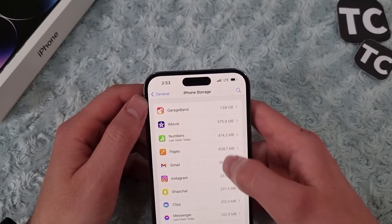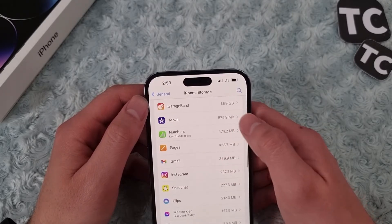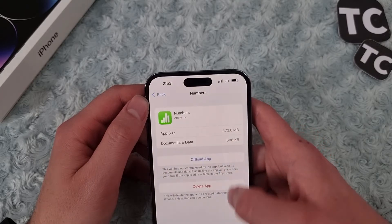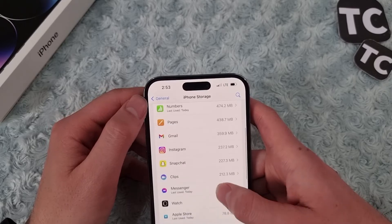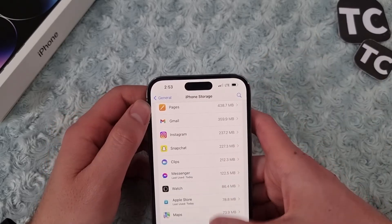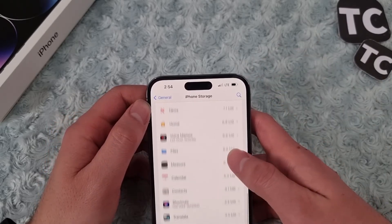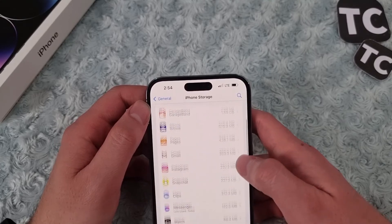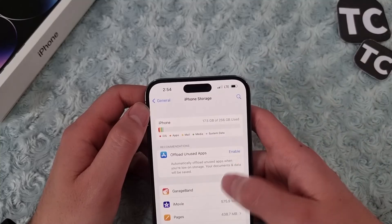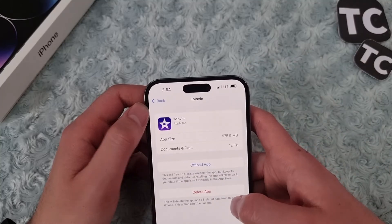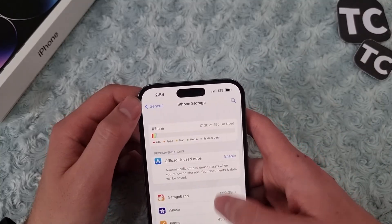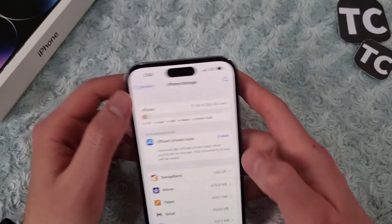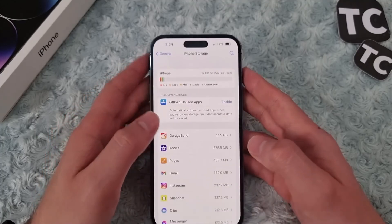For example, iMovie is about 575 MBs, and Numbers — I don't need Numbers either, so I'll go ahead and delete the app. This will free up space. You can go through the apps and see which ones use the most space and delete them, or simply offload the app. That's how you can free up space on your iPhone 14 — thank you for watching.